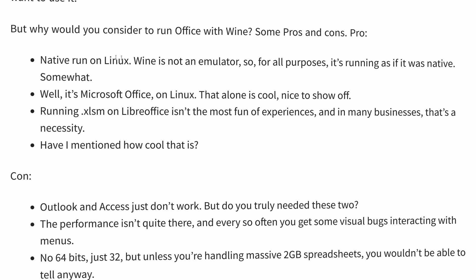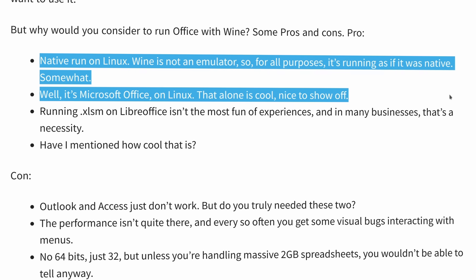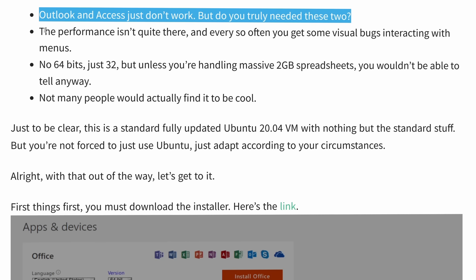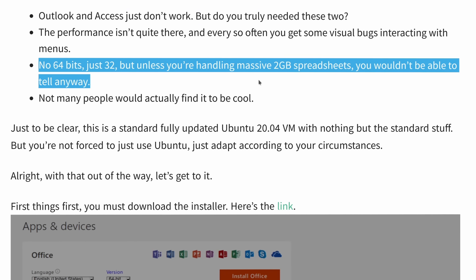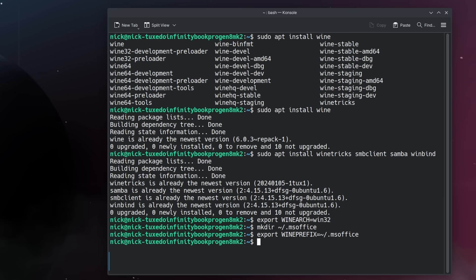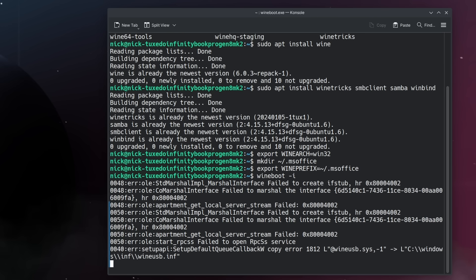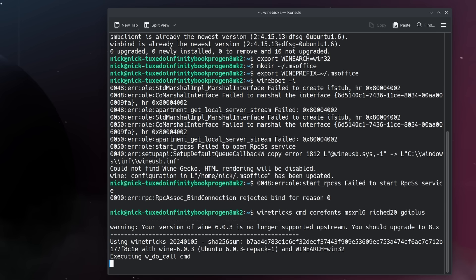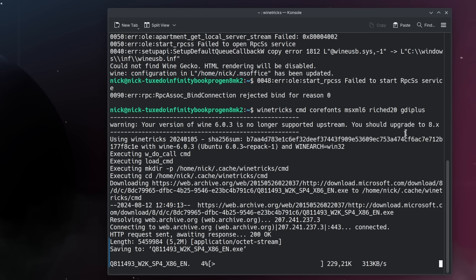I then moved on to the latest stable version of Wine, version 9.0, installed as a system package. I followed a tutorial — link in the description — that felt like it could get Office 365 to work. That tutorial told me I needed to make a 32-bit prefix for Office, and then install a few things using WineTricks like Microsoft's fonts, MSXML, some rich edit DLLs, and GDI Plus libraries, all needed to go through the install and display the various windows. This time it looked like the installer would actually work.